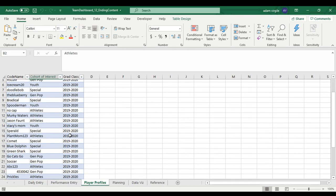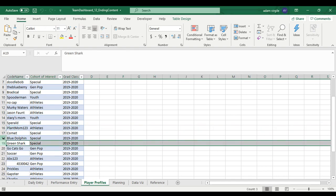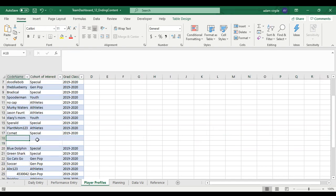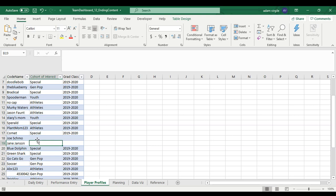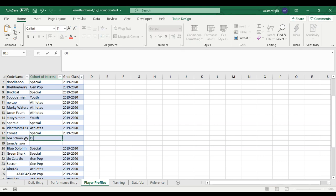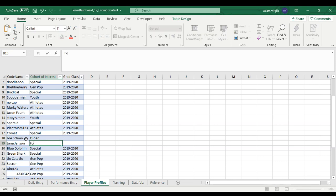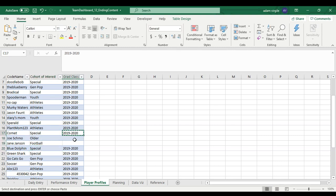With our player profiles, let's say we got a couple new people on board. I'm going to add two more people — Joe Shmoe and Jane Jansen. They have different cohorts of interest. Joe Shmoe wants to work with older people, and Jane Jansen wants to work with football only. I'll add them here.